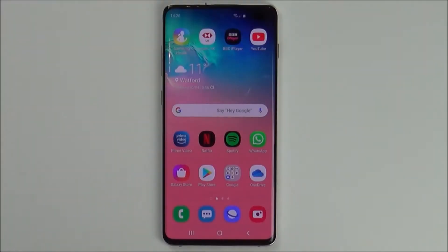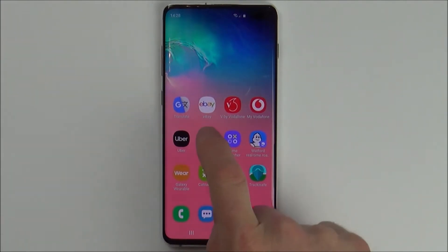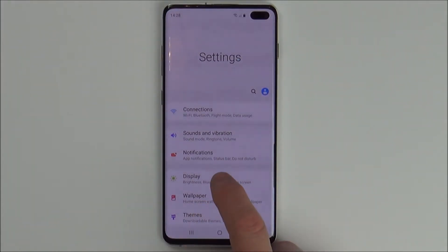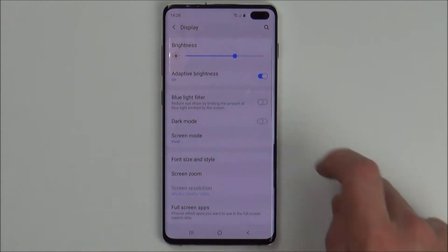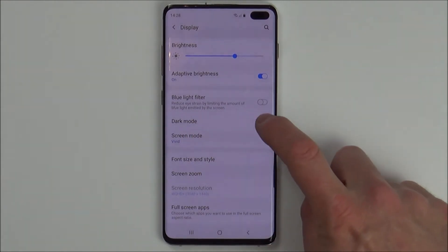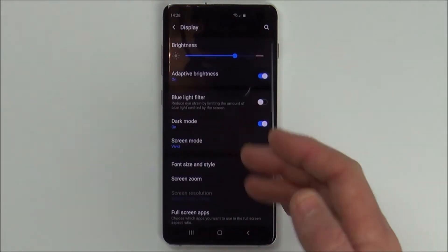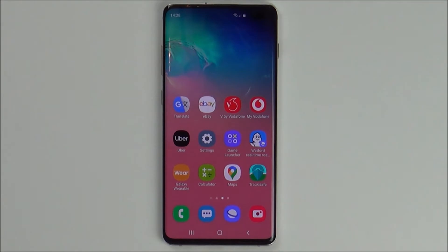To enable Dark Mode on your Samsung S10 Plus, we're going to go into Settings, and then we're going to go to Display, and then we're going to tap where it says Dark Mode. And now you can see Dark Mode is enabled.